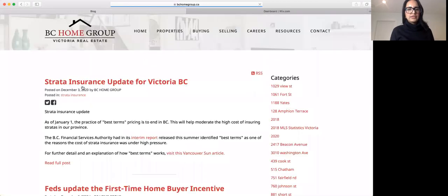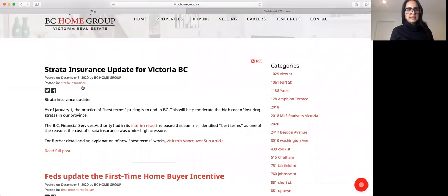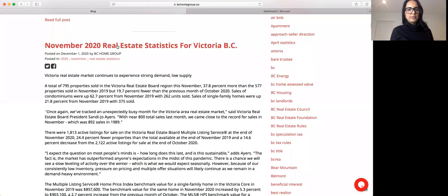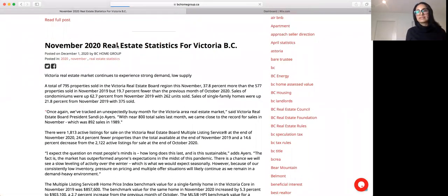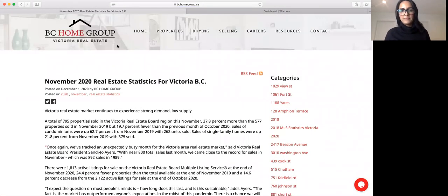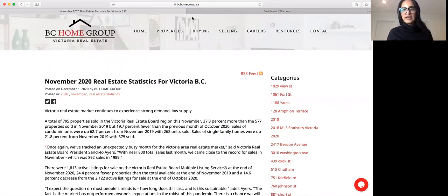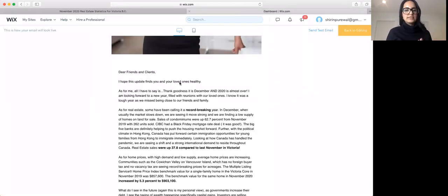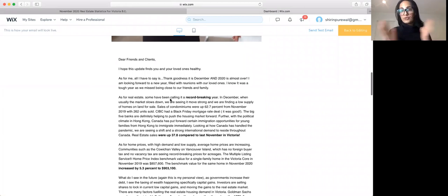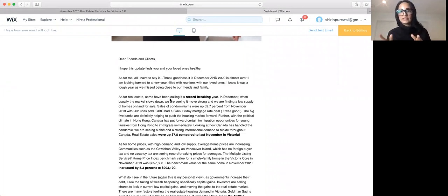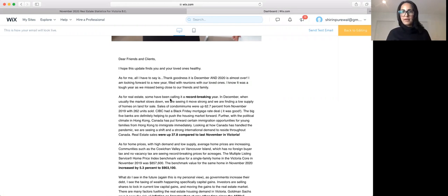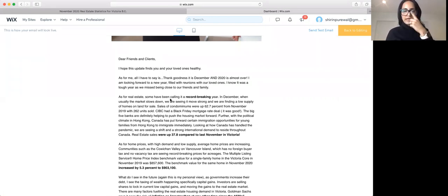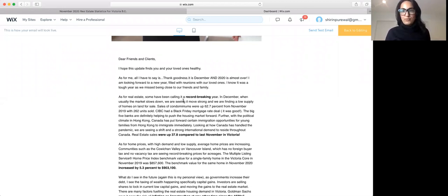And the latest, we've got some updates here for first-time homebuyers programs. Now we're going to go to the November 2020 real estate statistics for Victoria, BC. Alternatively, I send this out. If you sign up, send me an email, I'll sign you up for the newsletters. You'll get a newsletter once a month.